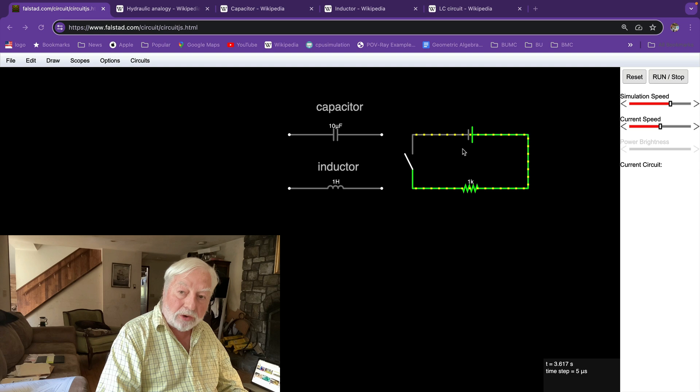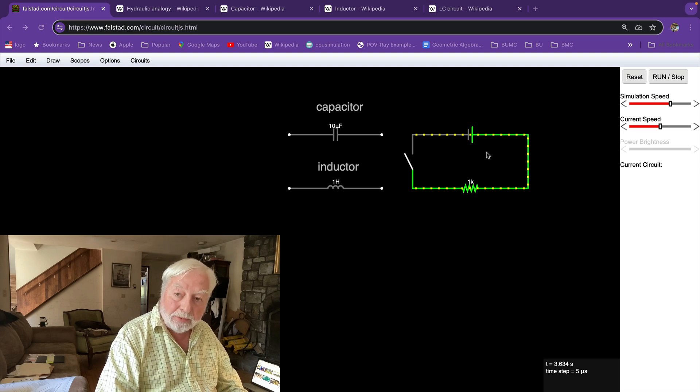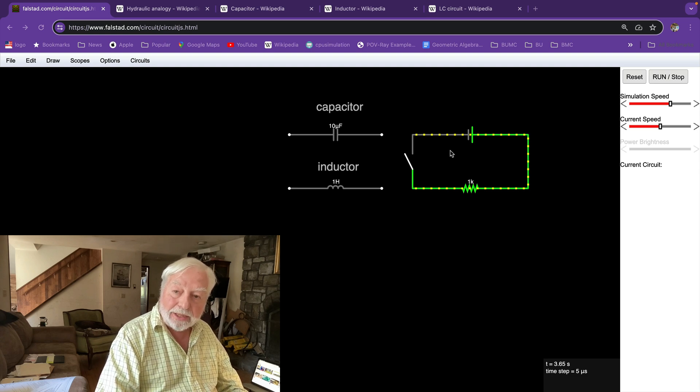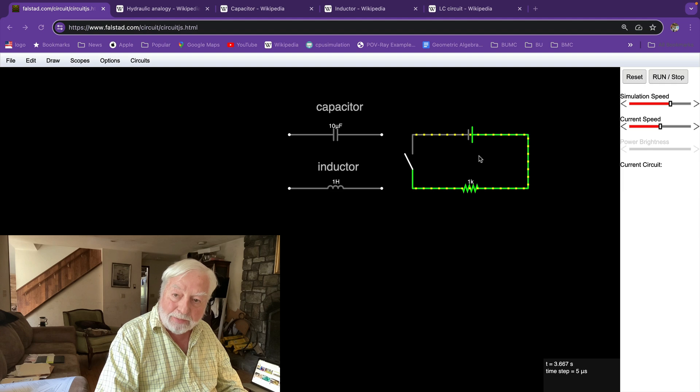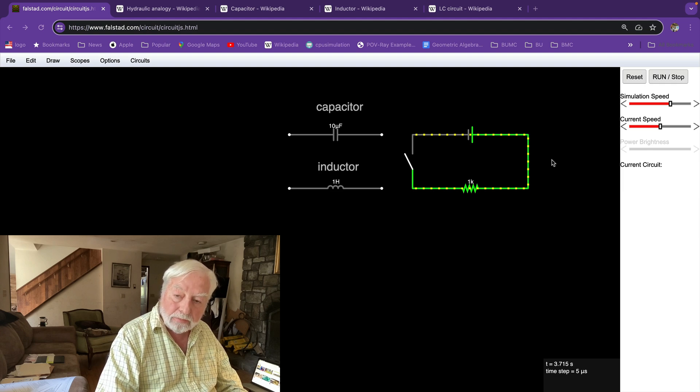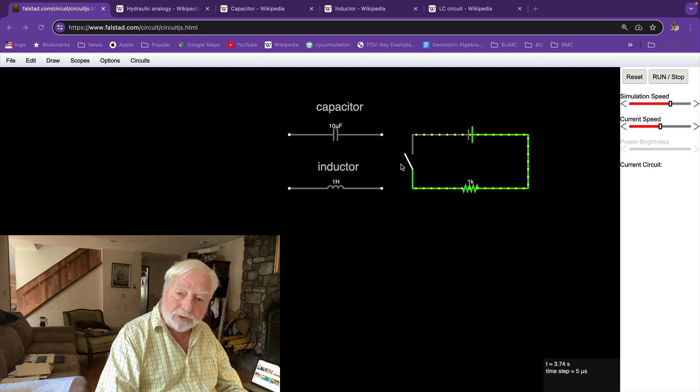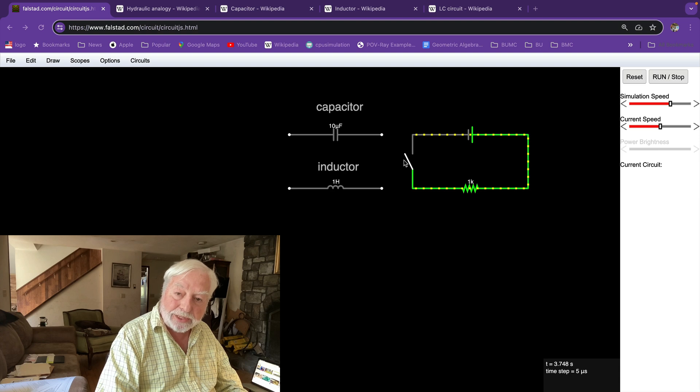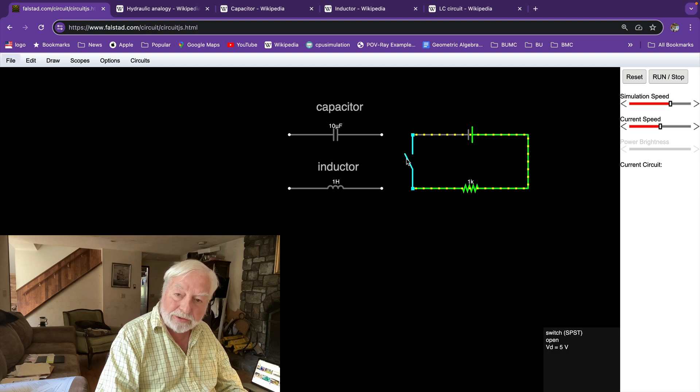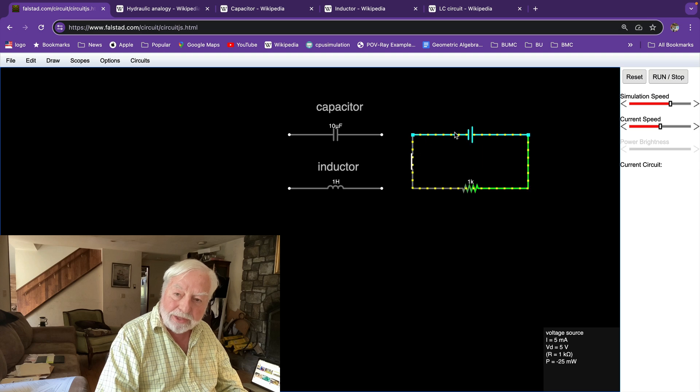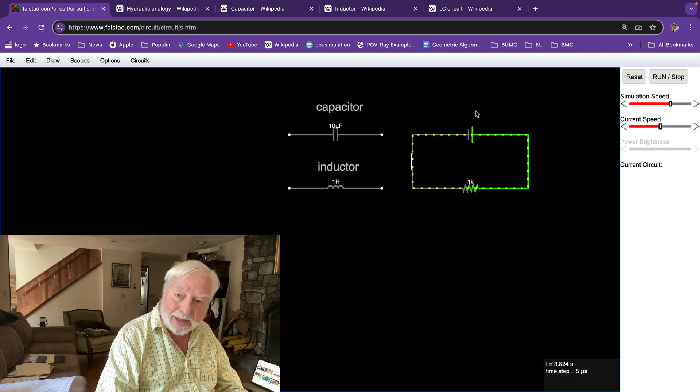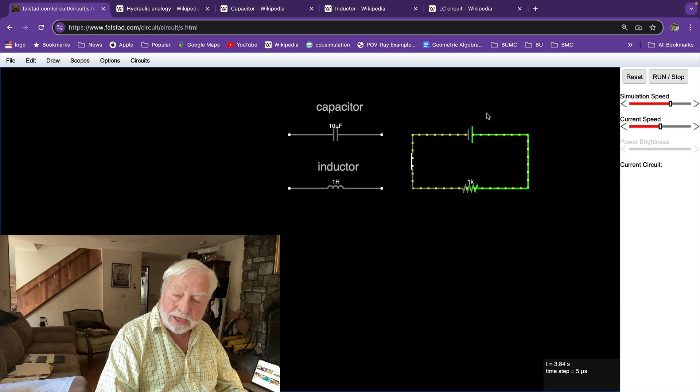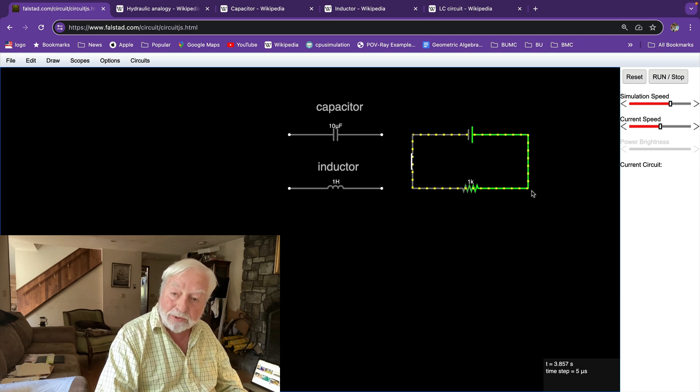Back to Falstad, here we have a battery that in the hydraulic analogy is a pump that pumps high pressure fluid through a resistor and up to a switch or valve. And if we close the switch, open the valve, then you get a flow of current from the positive side of the pump through the resistor.